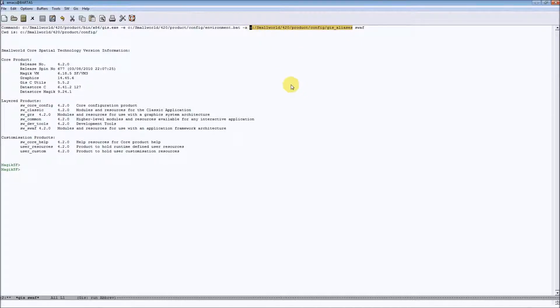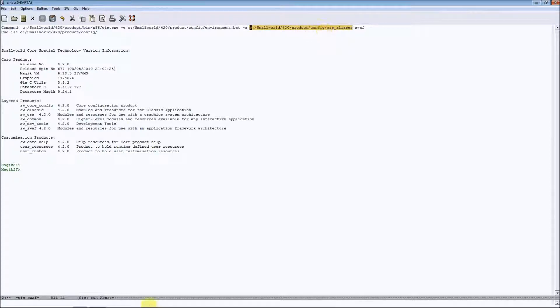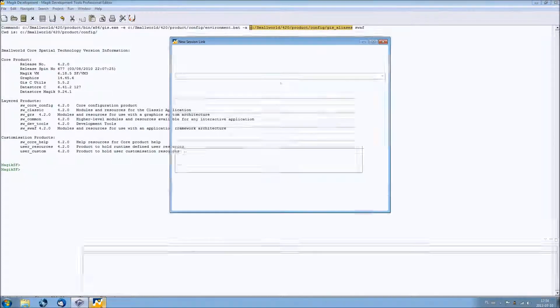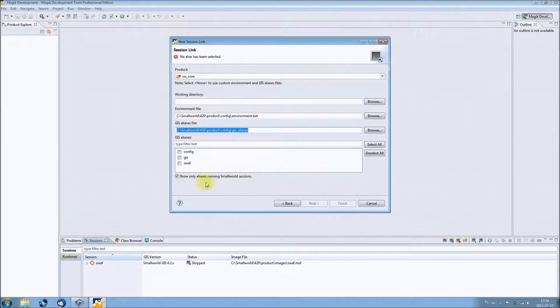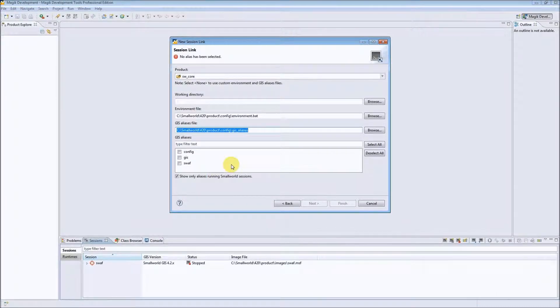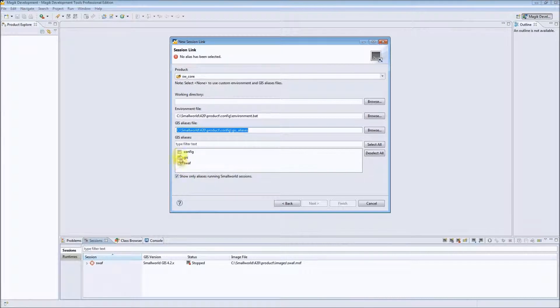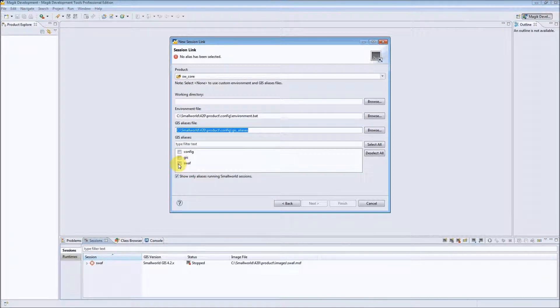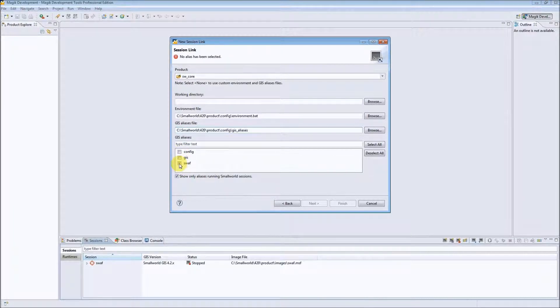It is the same path so we can see that we already have this GIS aliases file. And the only thing we have to specify is to choose the related alias that we will use to start the session. In this case it will be swore.